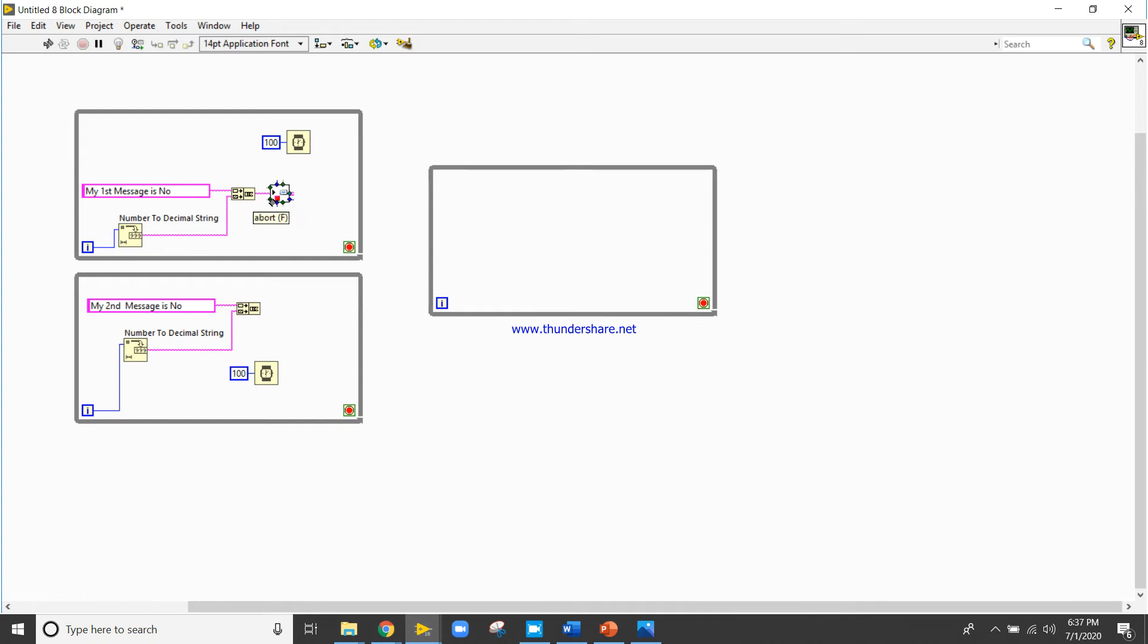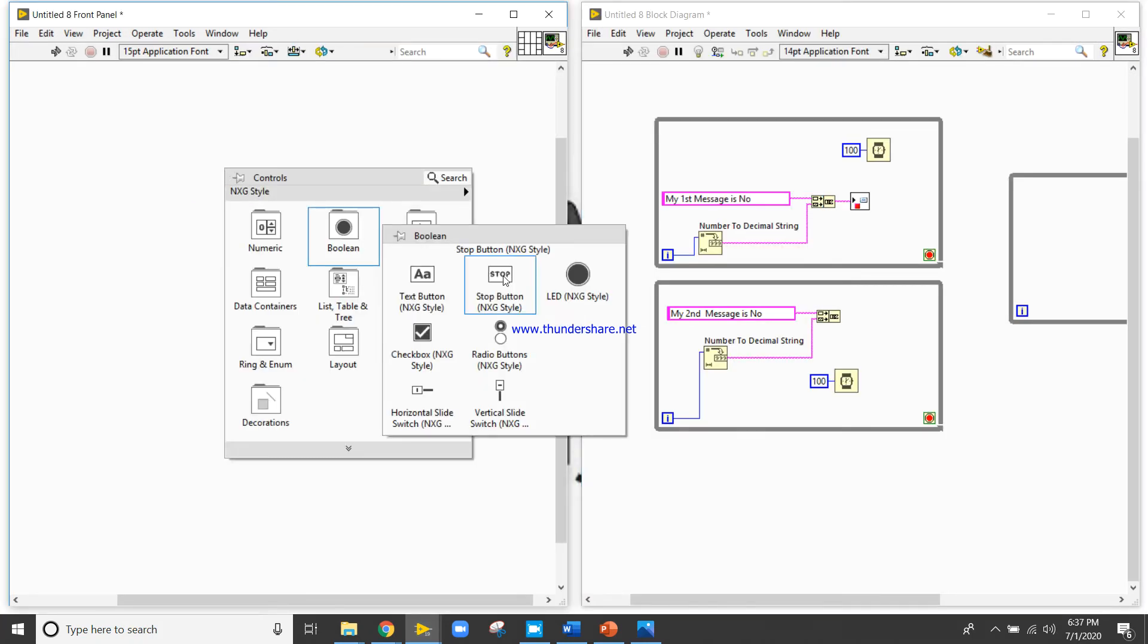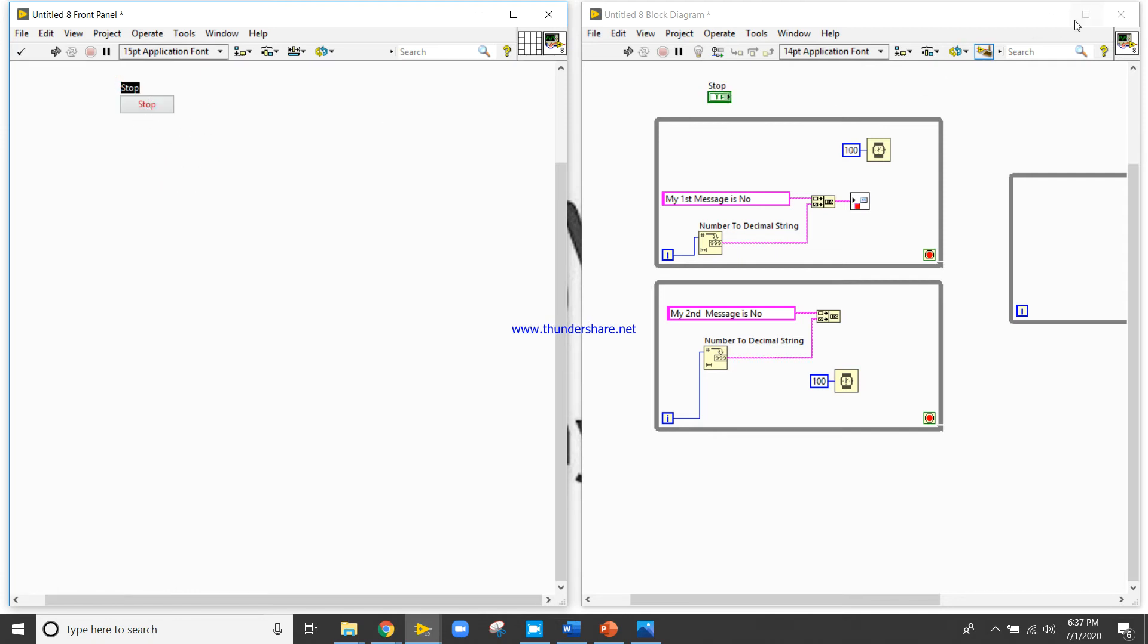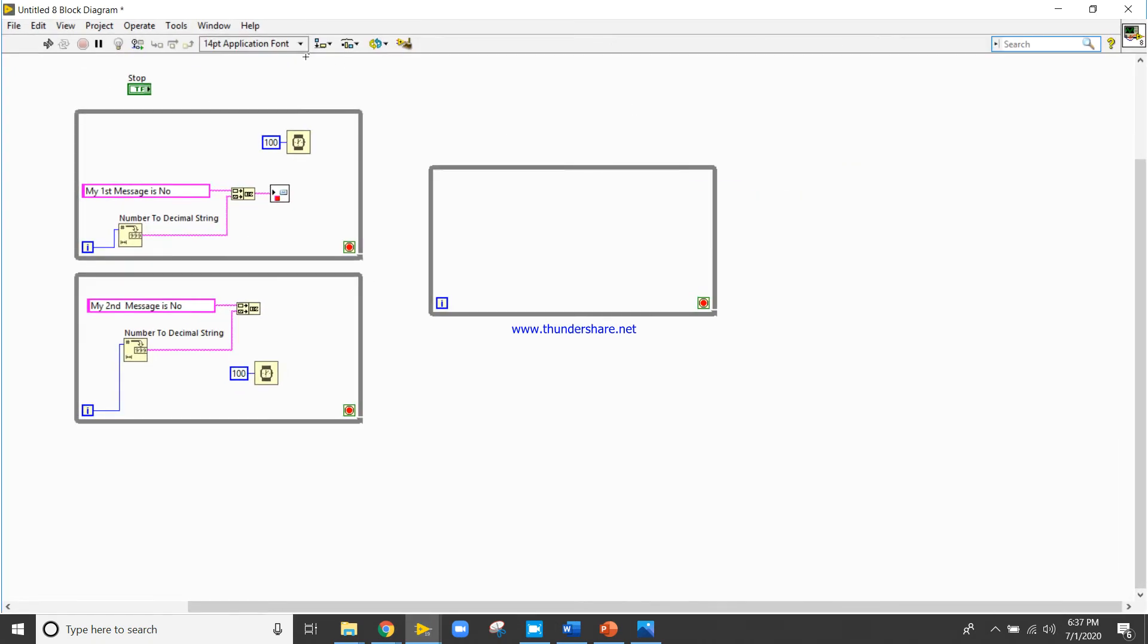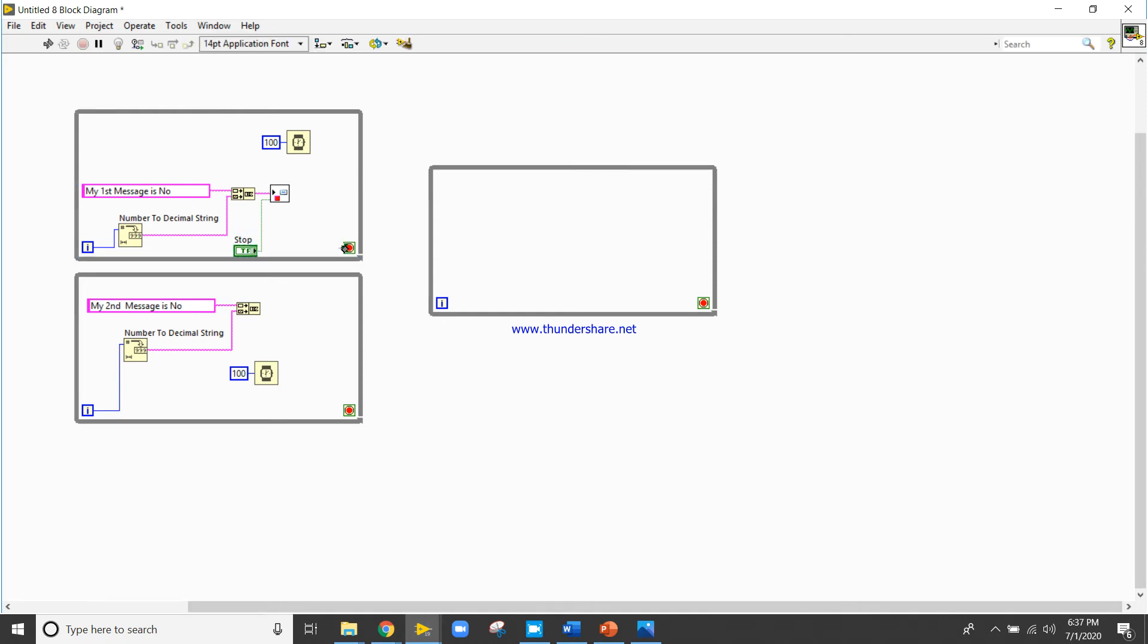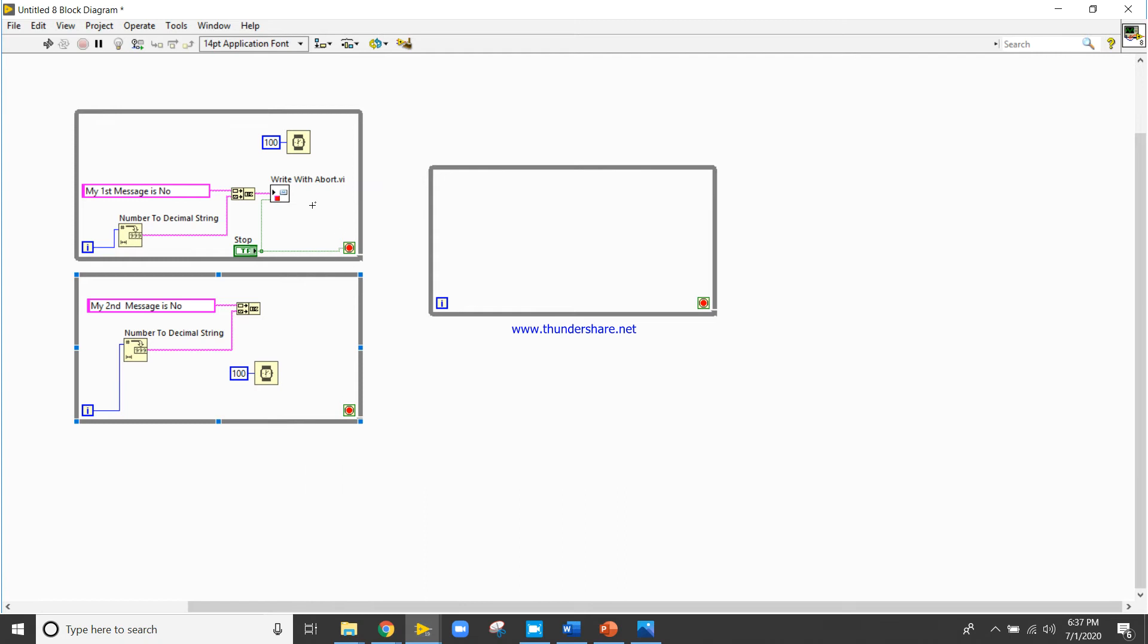So now about, so for that I think I need to go to the front panel, stop button here, take a stop button, place here, and connect like, make a connection like this. Right click, create.